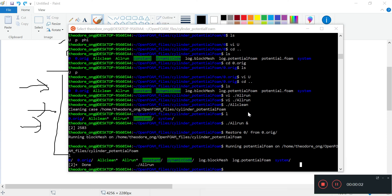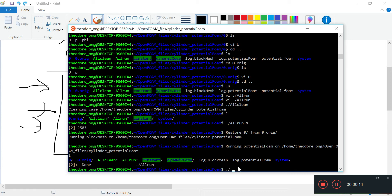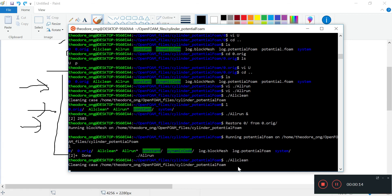Hi, welcome back. We'll continue our discussion from when we left off. We have just seen some of the scripting files.